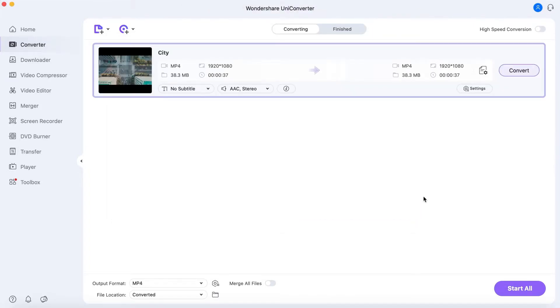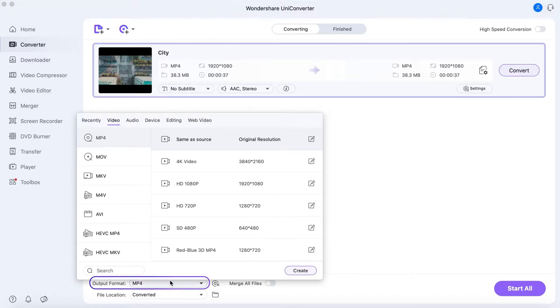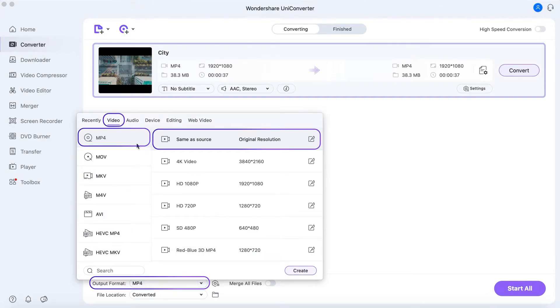Step 2. Choose an output format. Open the Output Format menu and go to the Video tab. Select your preferred output format. This time we choose MP4 with the same resolution.